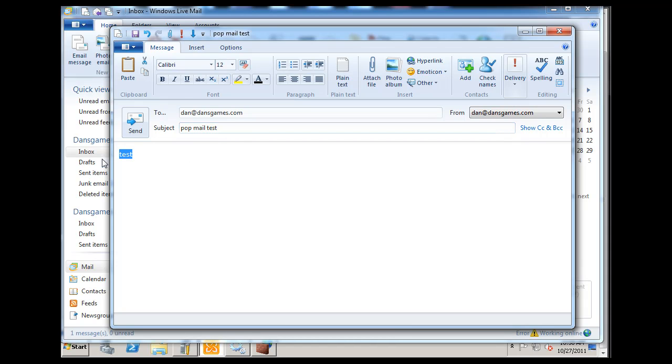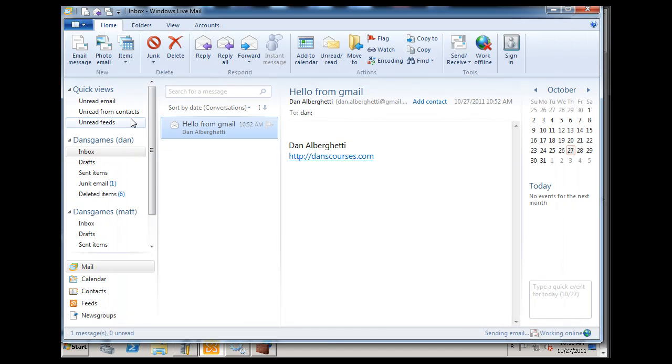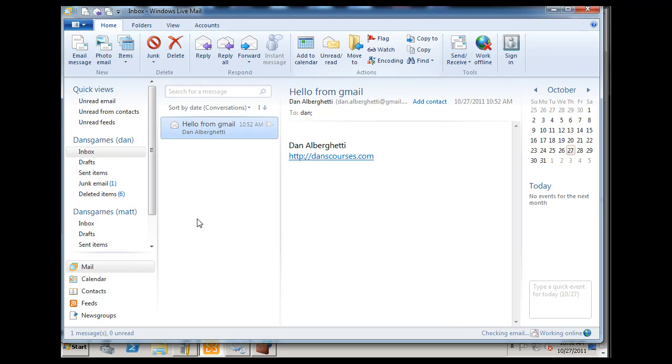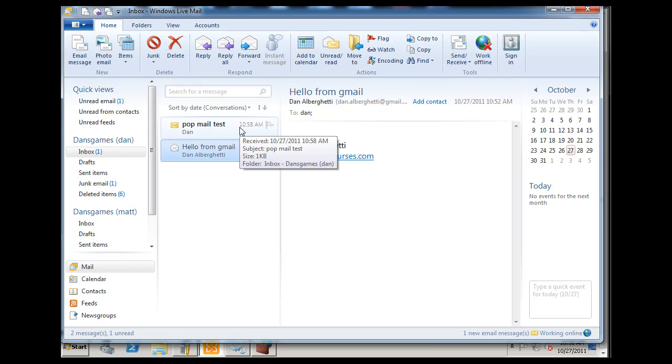I'll just say here POPmail test and hit Send. You can hear that it's actually come through. We don't see it in our inbox yet, so let's go to Send and Receive. You can see that it'll show up. So I can send mail through POP.